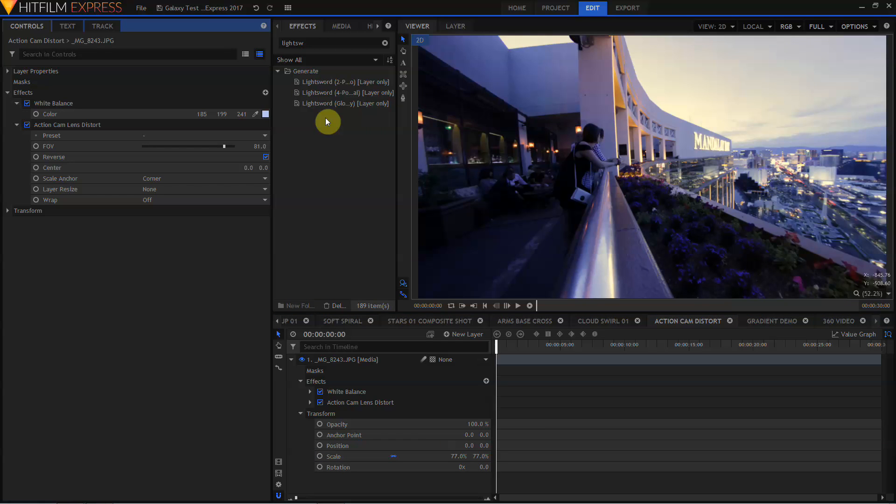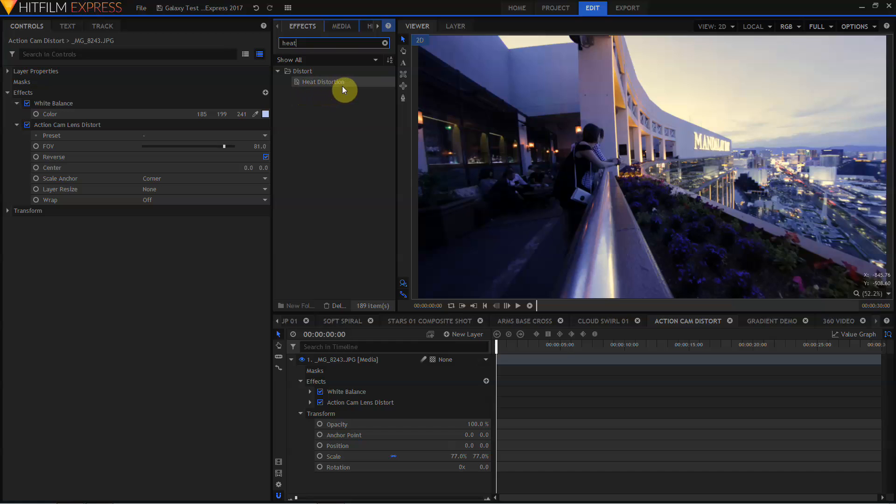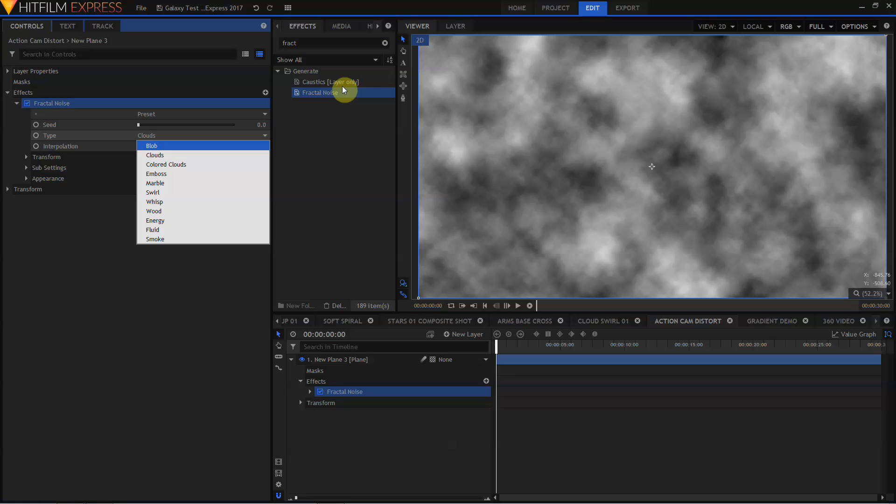Other new effects in the effects list include the light sword 2 point, 4 point and glow only. In HitFilm 4 Express, these were part of the sci-fi adventures add-on pack. In HitFilm Express 2017, you'll find them in the base version of the software. Also new to the effects list in HitFilm Express 2017 is the heat distortion effect. In HitFilm 4 Express, this was part of the destruction pack add-on. In HitFilm Express 2017, it's been added to the base effects list.